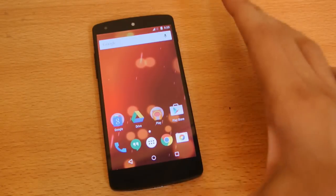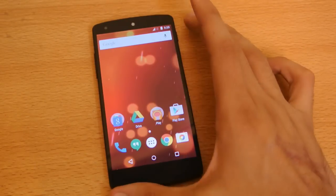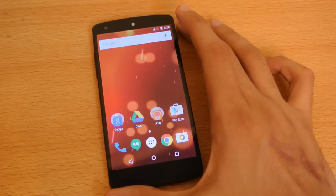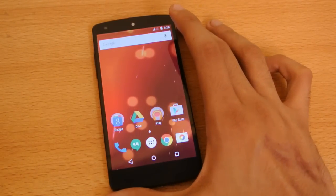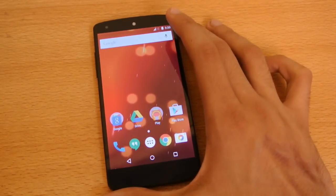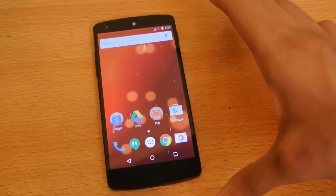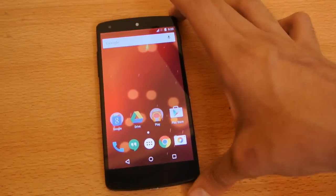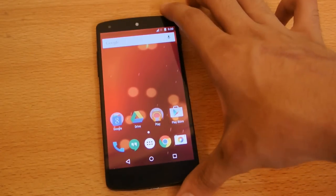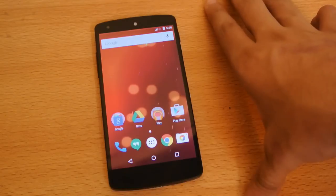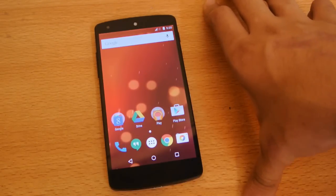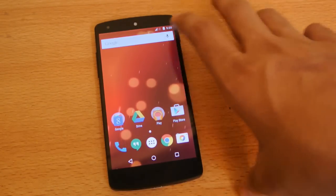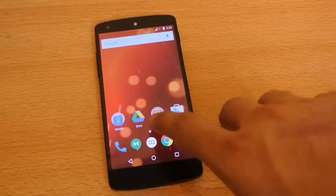I'm going to do the review of Developer Preview 2 on the Google Nexus 5. I will also do the same video for the Nexus 6 and the Nexus 9, and then some comparisons too. I just flashed this new version.